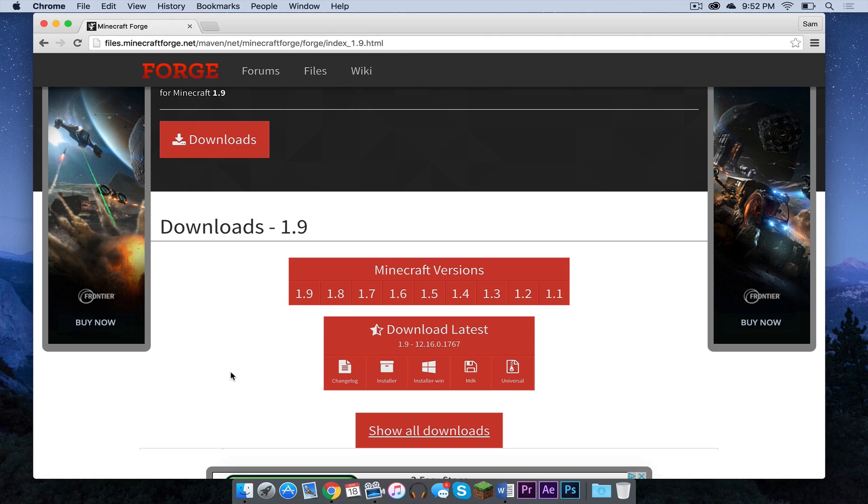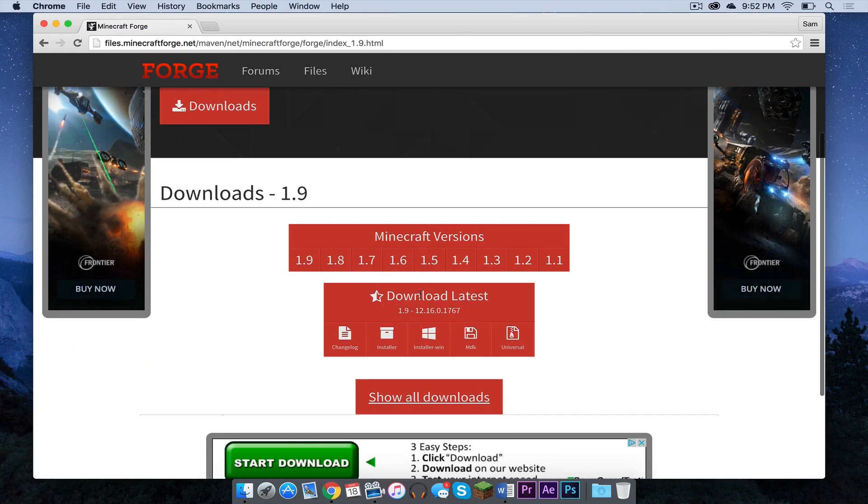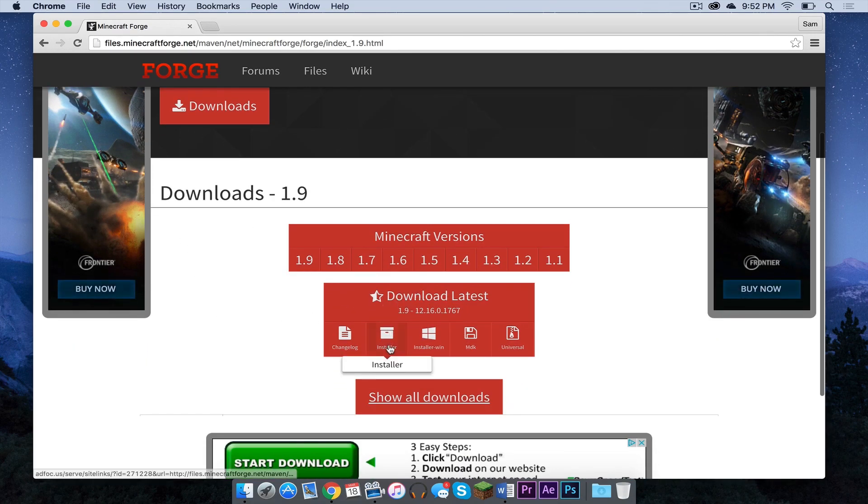Once you are on the page, it should say downloads 1.9. Under download latest, click installer.